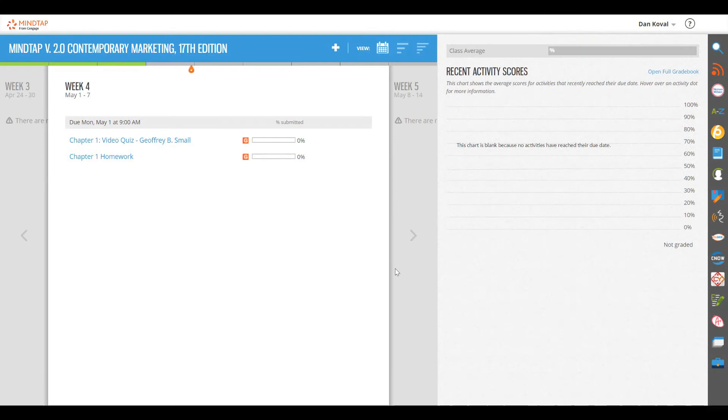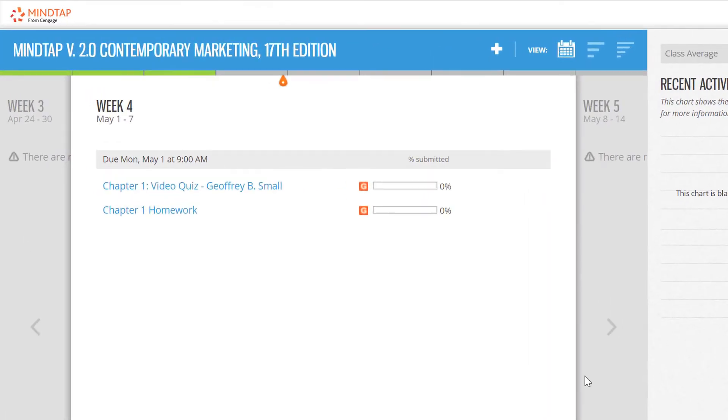When you first log into MindTap, you will see the default view, which is the week view. If you have set available and due dates, this view allows your students to view and access the assignments that are due this week.